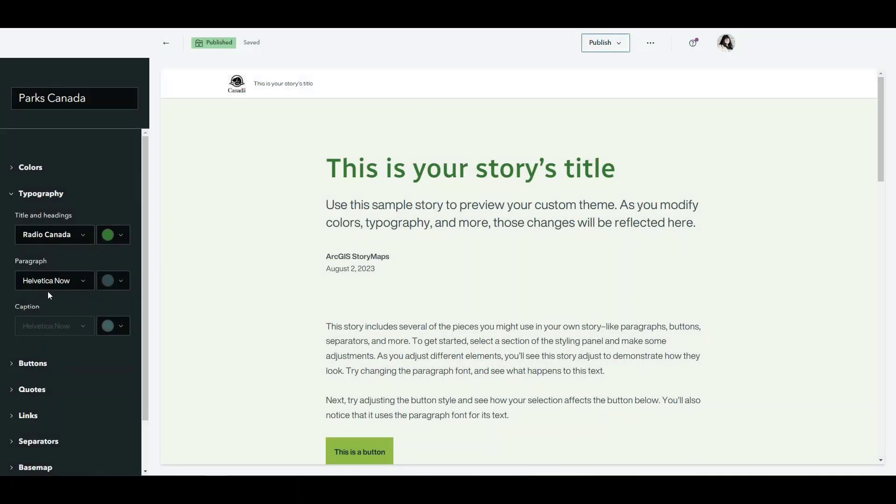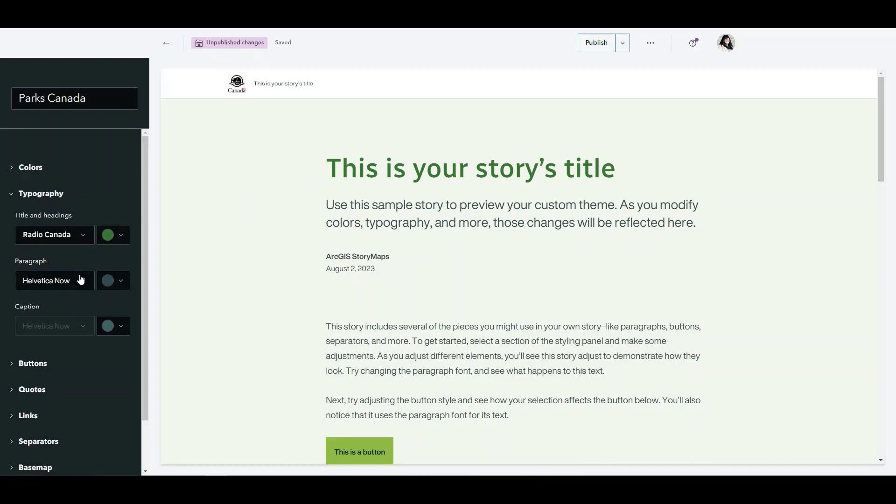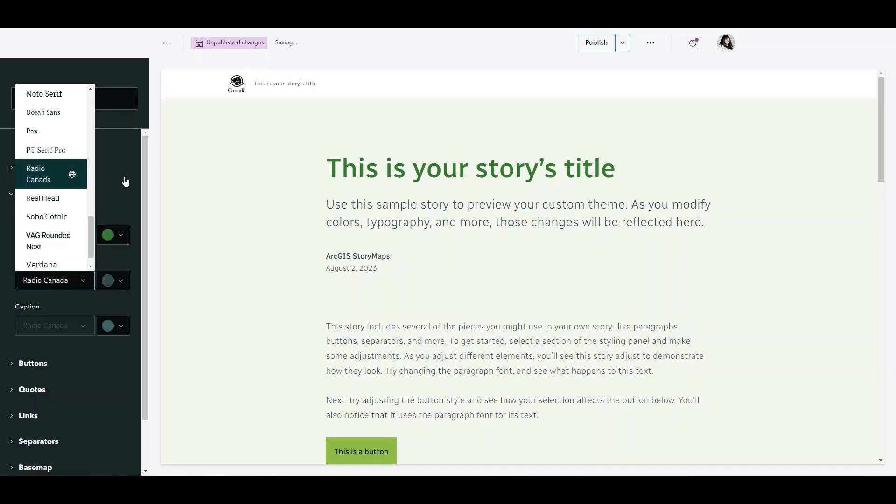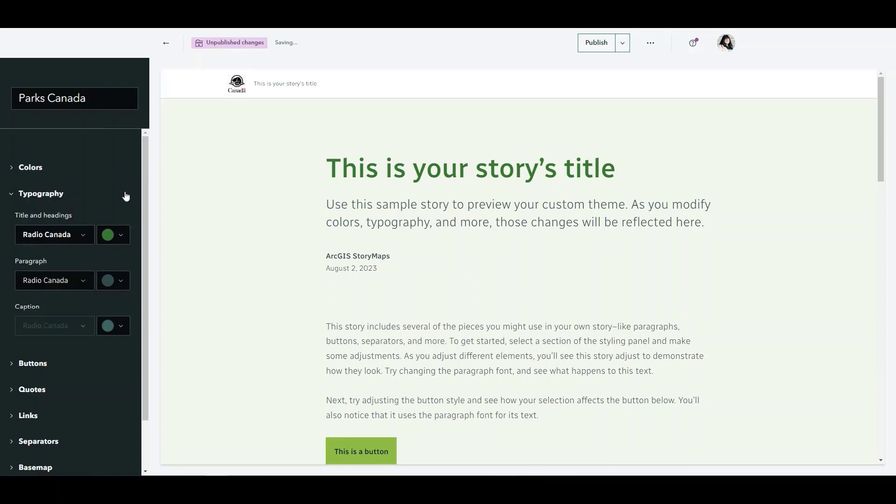If I add this family in now that's the font that it's going to use for whatever I've chosen it for. Now if I come over here and look at our paragraphs we can see the Radio Canada one is already here for us. Now we're ready to publish it and let our custom theme start using this new font.